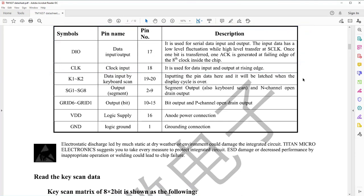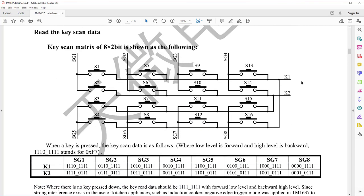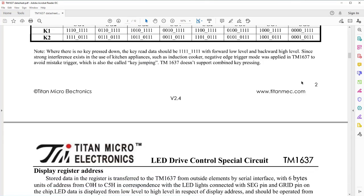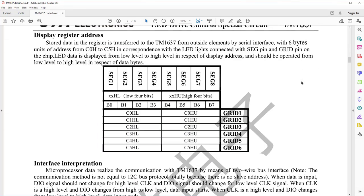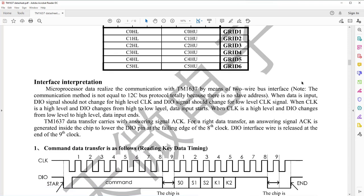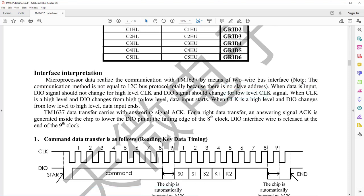From the pin function description, we find that the serial data line is pulled low after each one byte data transfer for acknowledgement. Well, that looks like I2C, but let's continue reading. In the interface interpretation, it is stated that the communication protocol is not I2C totally, since there is no slave address packet in that protocol.